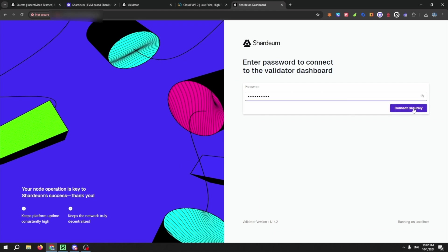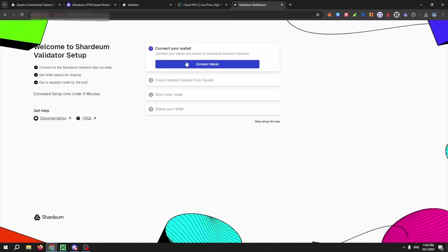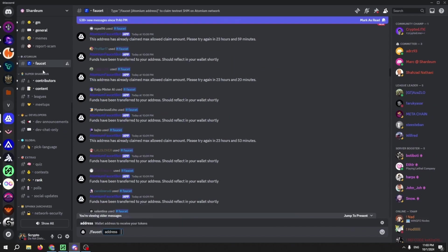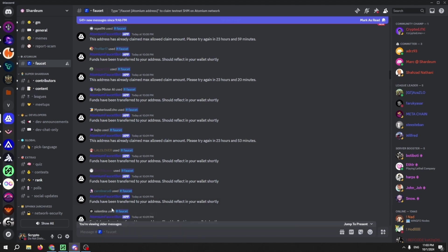Now connect your wallet. If you do not have SHM, then go to Discord, then faucet, and run the command forward slash faucet address and then paste in your wallet address in the command line.